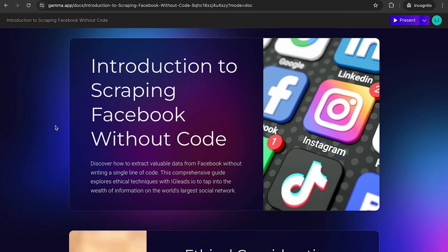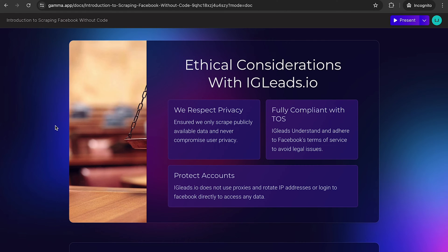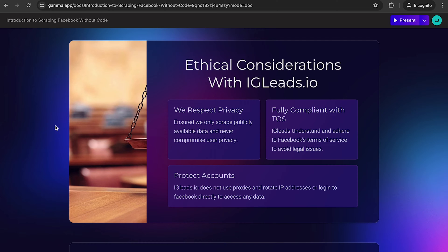With IG Leads, you can discover how to extract valuable data. The best part about this, we do everything within the guidelines. These are some considerations when you are using IG Leads to grab data from Facebook. All of these emails are publicly available. They put them up there specifically for you to reach out, so this is all publicly available information. We fully are compliant with the TOS of Facebook.